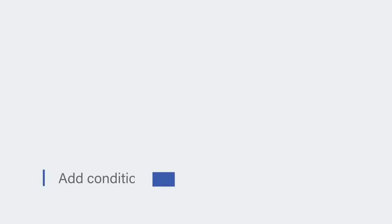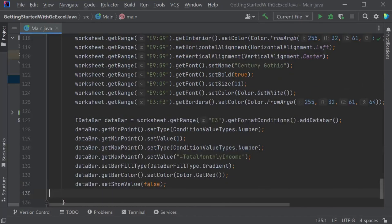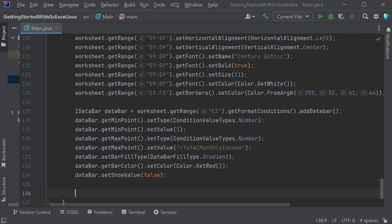Add Conditional Formatting. You can apply Conditional Formatting on a range depending upon the condition to be applied. In this example, you will show the percentage of income spent through a data bar.